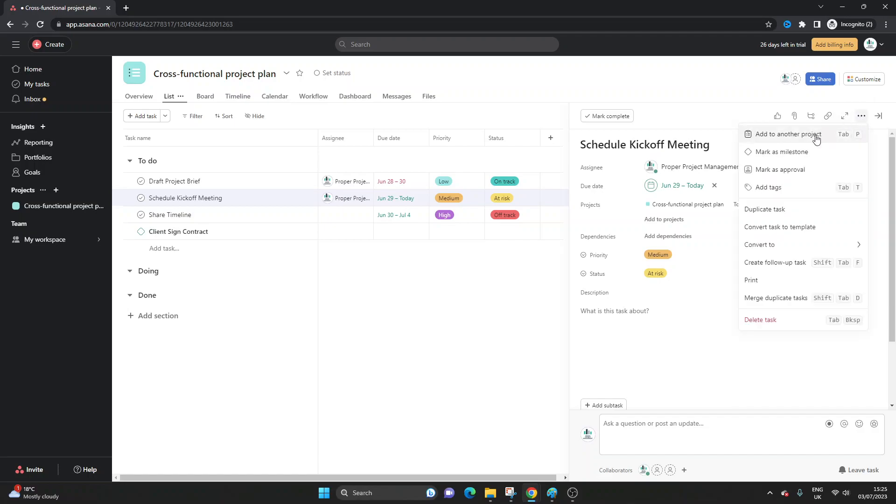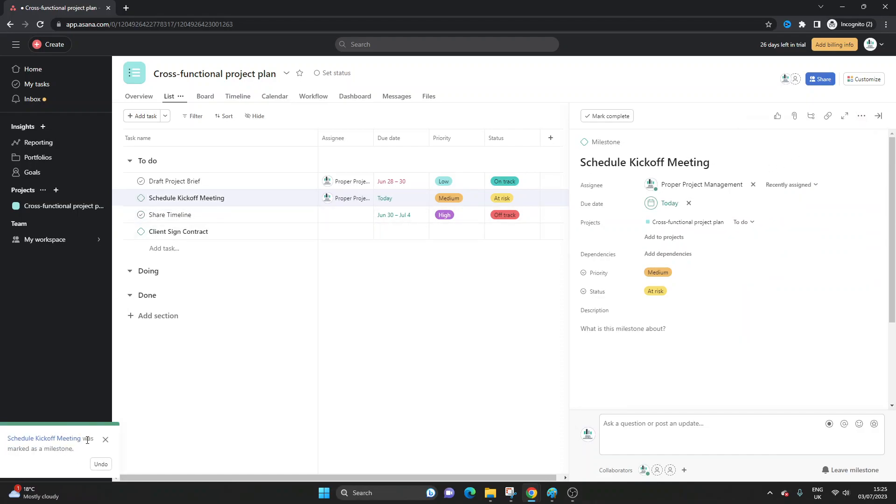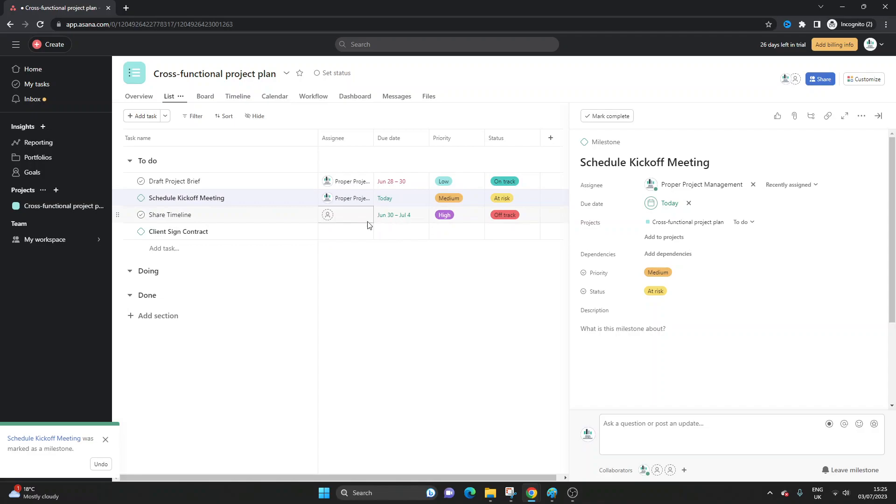If you click the more button then you can click mark as milestone and if I do that you'll notice that you'll get this little notification bottom left and you'll notice that the circular icon has now converted to that milestone icon. So we now know that this is a milestone as well.